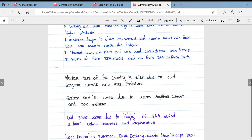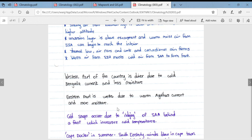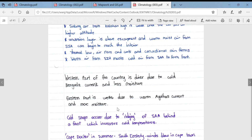The western part of South Africa is drier than the eastern part due to the cold Benguela current, which means less moisture in the air. The eastern part is far wetter due to the warmer Agulhas current, which provides more moisture in the air on the eastern side.